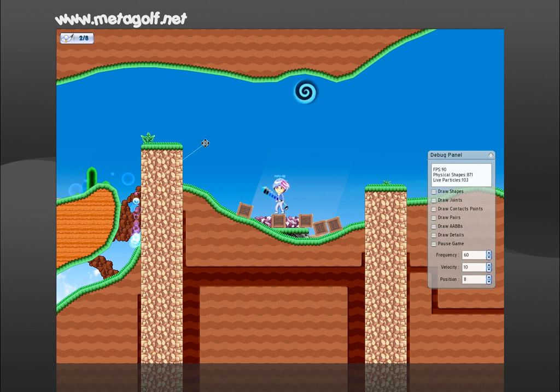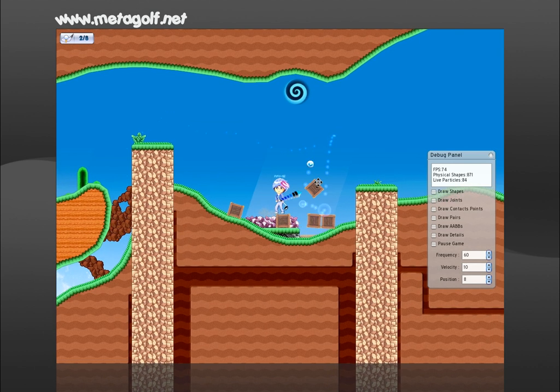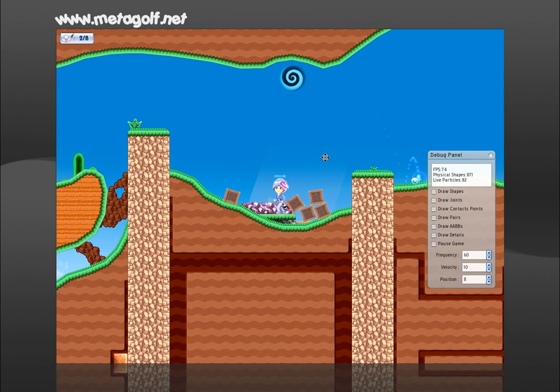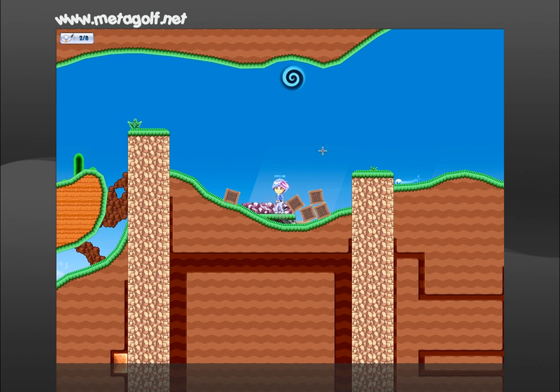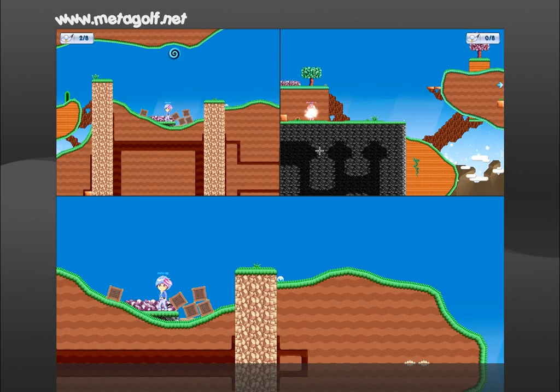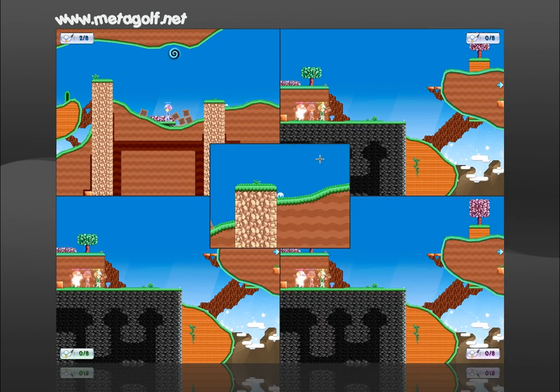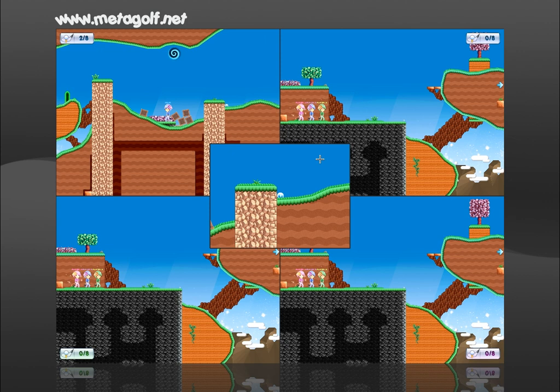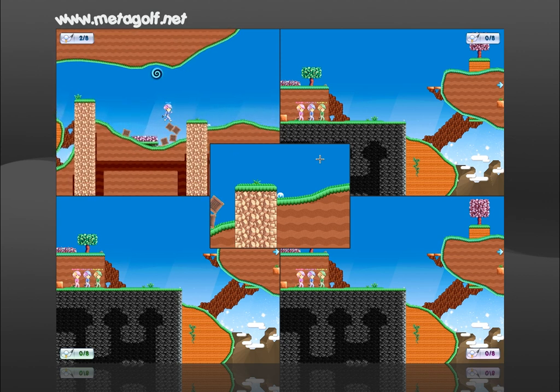In Metagolf, up to four players can play at the same time on the same computer. I'm using the function keys 1 to 4 in order to add a new player in real time.